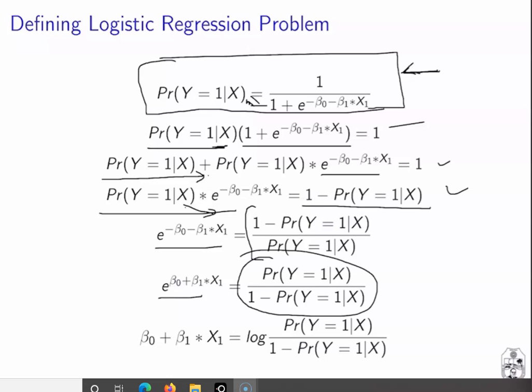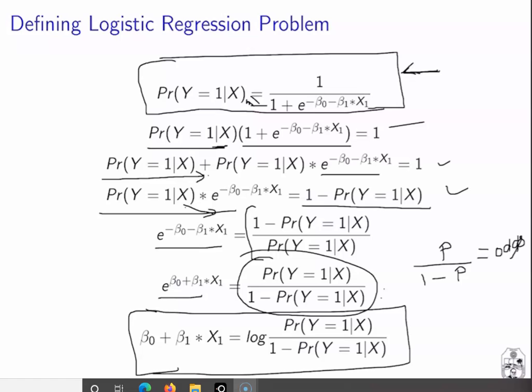This quantity — P(Y=1|X) / (1 − P(Y=1|X)) — is the ratio of probability to 1 minus probability, and in probability theory this ratio is called the odds. When we take the log of both sides, we get the equation: log(odds) = β₀ + β₁X₁.